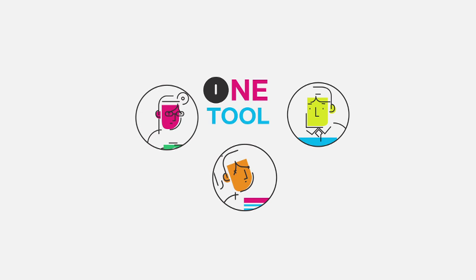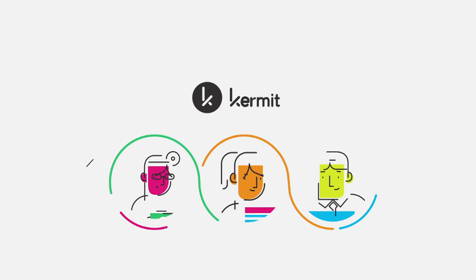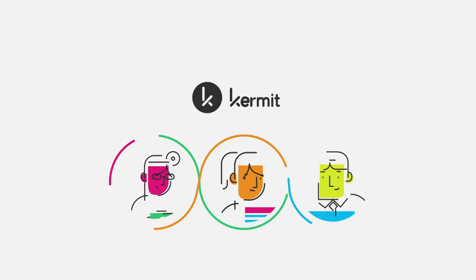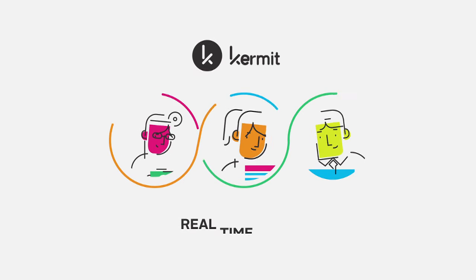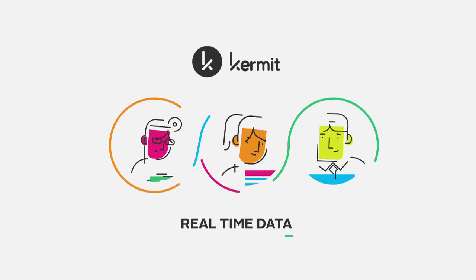With one simple tool, Kermit solves these visibility issues by equipping the whole team with real-time data. Here's how it works.